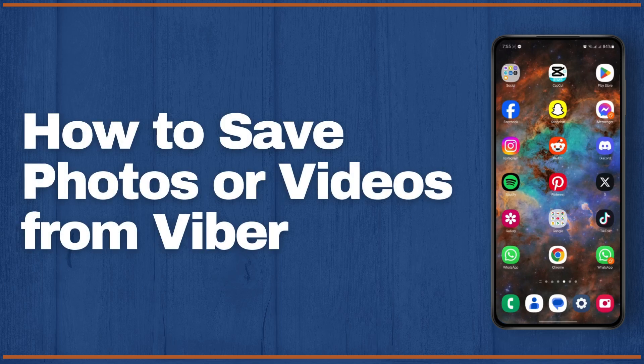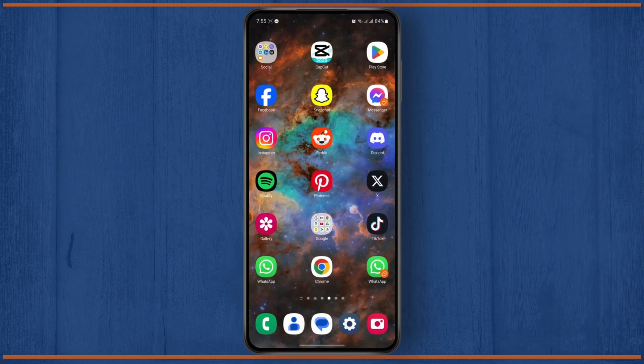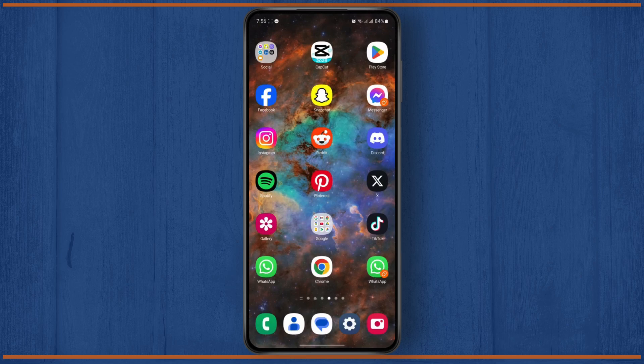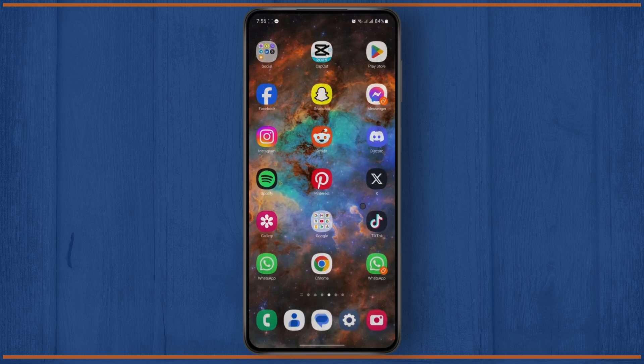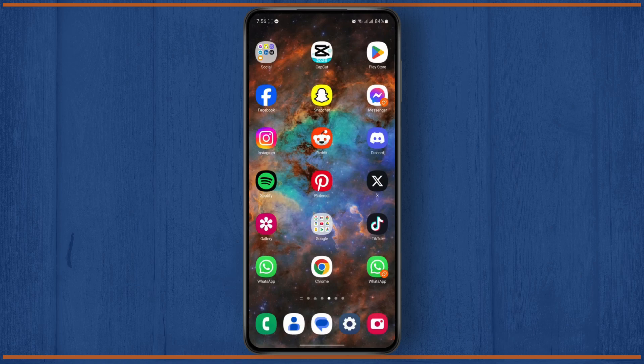How to save photos or videos on Viber. Hey everyone, welcome back to the channel. In today's quick tutorial, I'm going to be showing you guys how you can easily save photos or videos from your Viber chats.